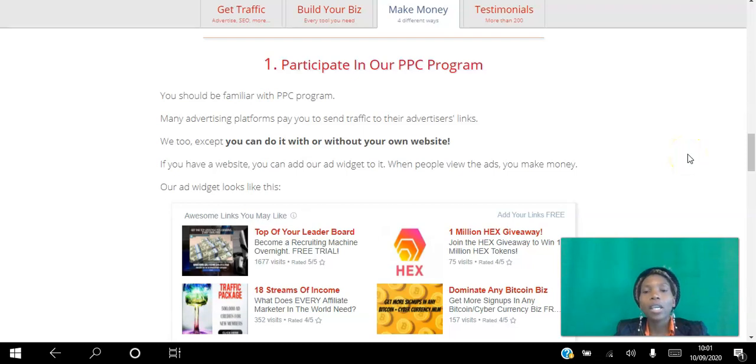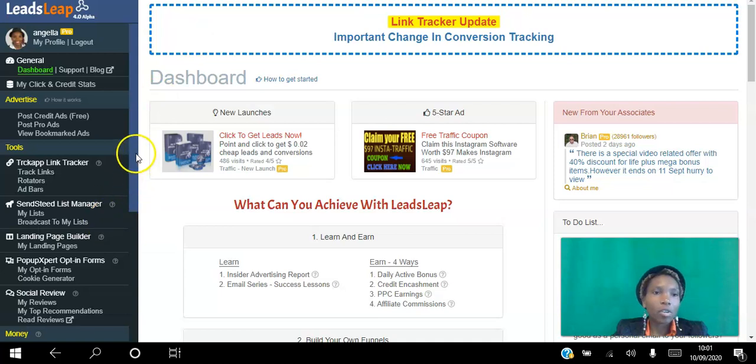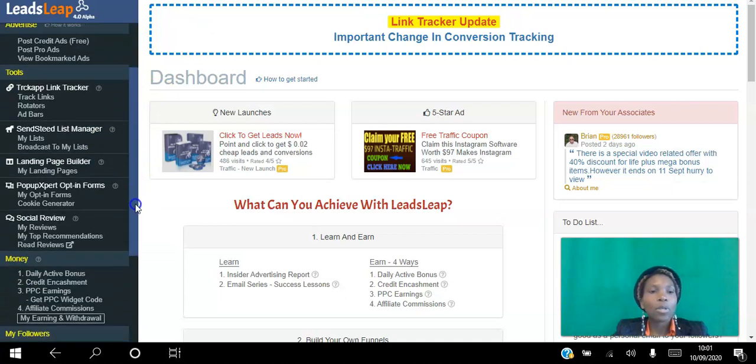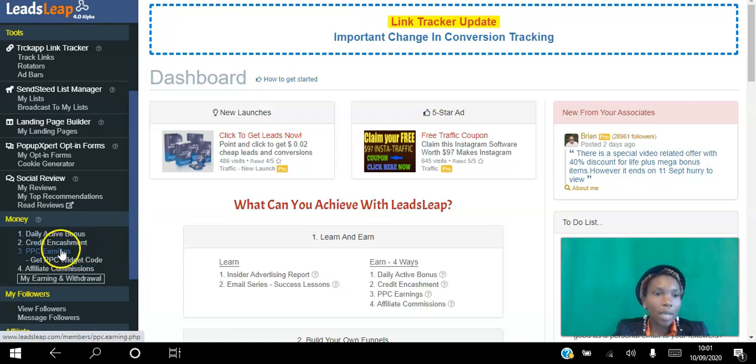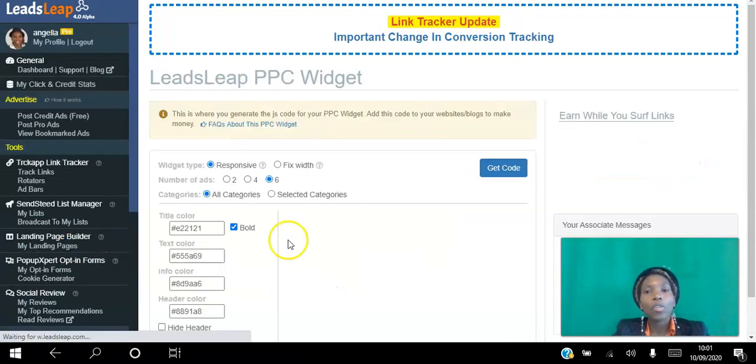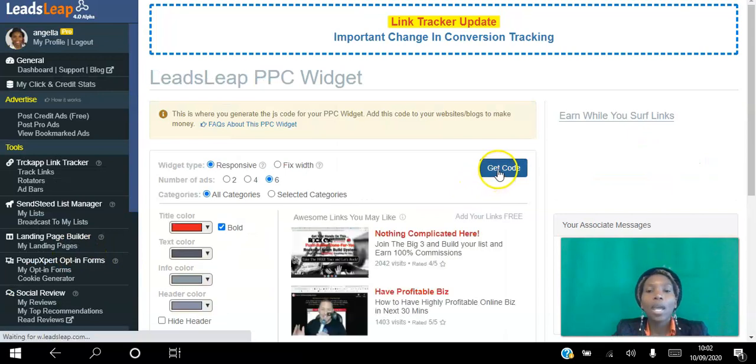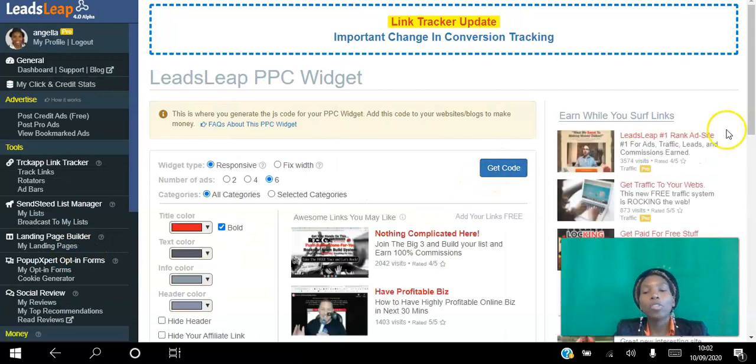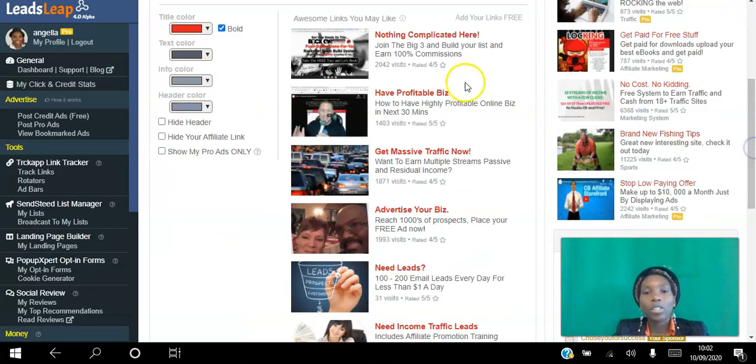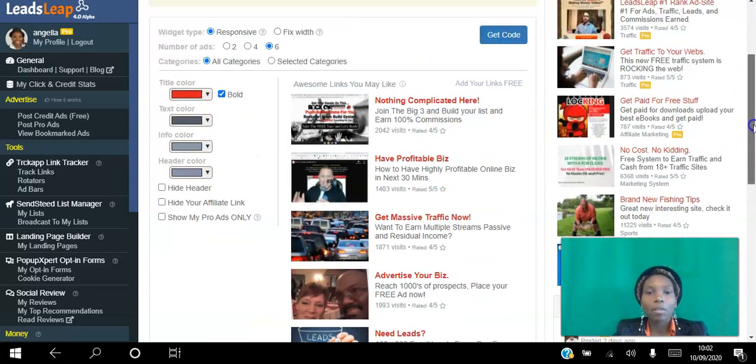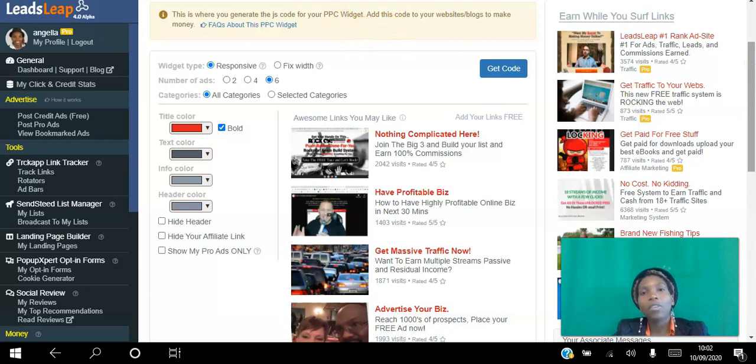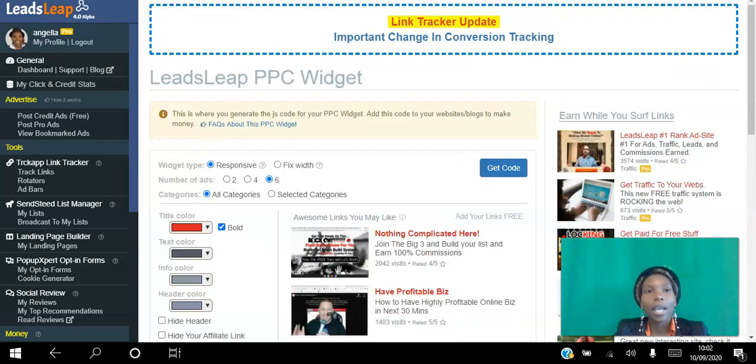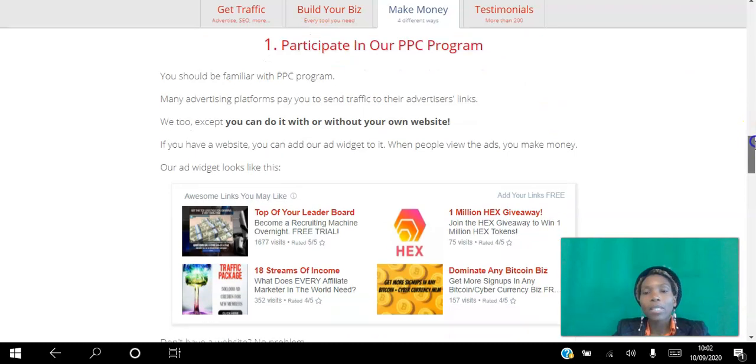So if you already have a website you can go into your back office and scroll down. This is the main dashboard. You go to pay-per-click, get PPC widget code, get this code here and paste it onto your website. As these widgets appear and people view them you will earn credits and you can convert those credits to cash.